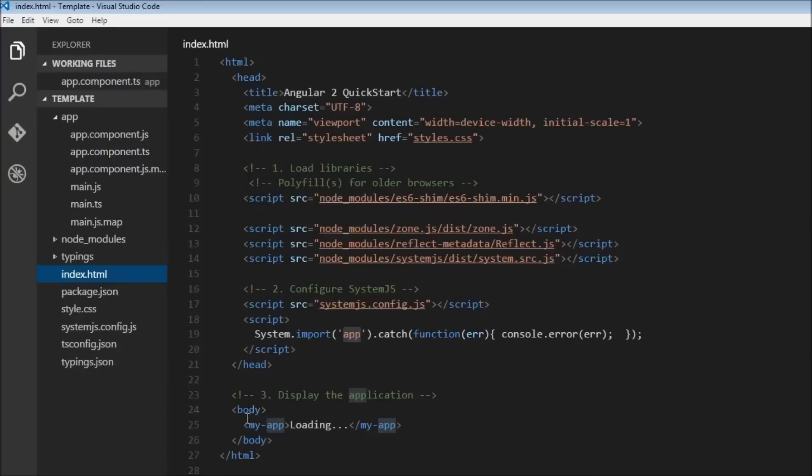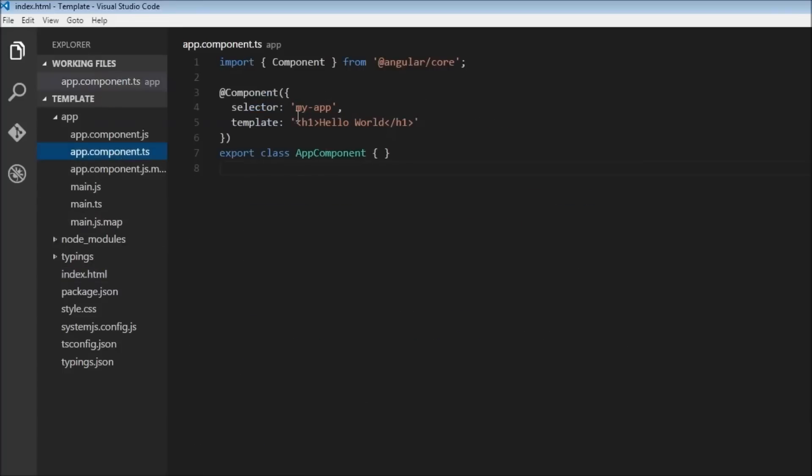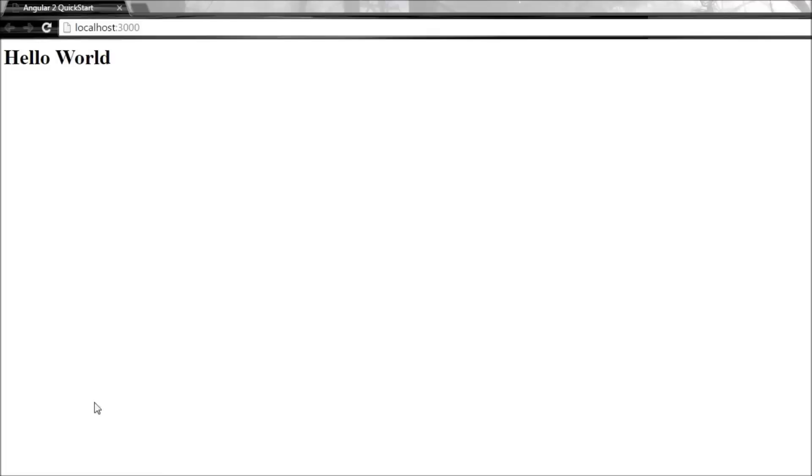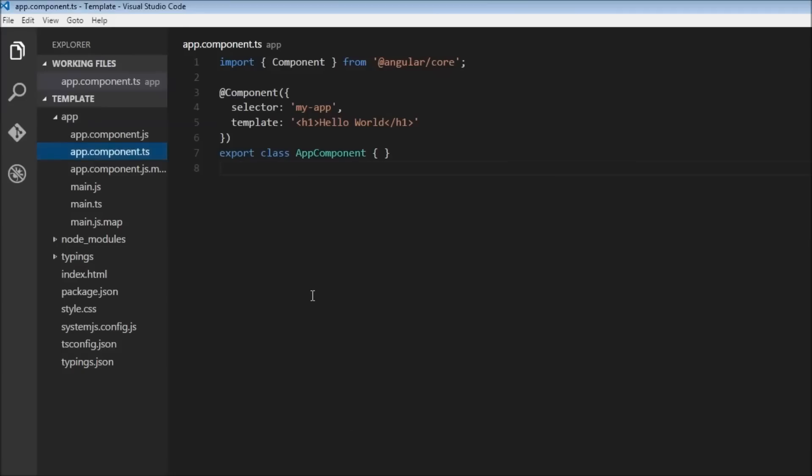And now it encounters the my-app tag. Now this my-app, it recognizes that it is nothing but a selector for our component, and it is going to replace it with hello world. So there you go, hello world is displayed.